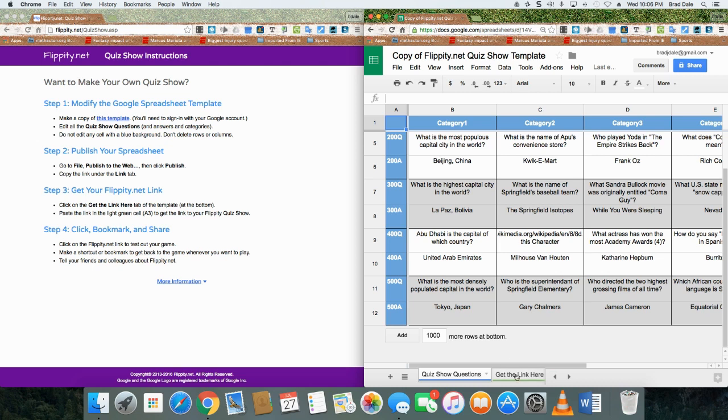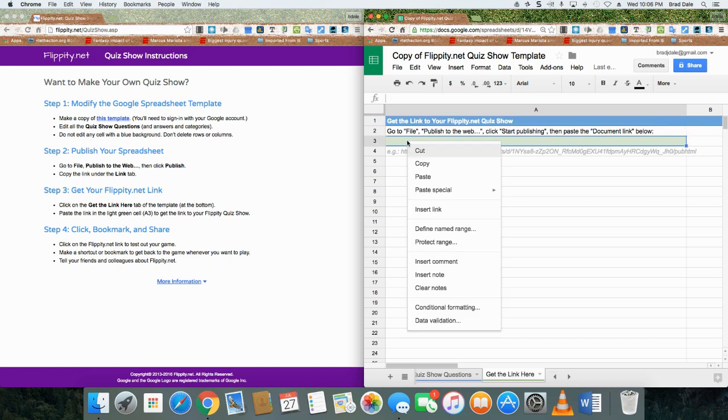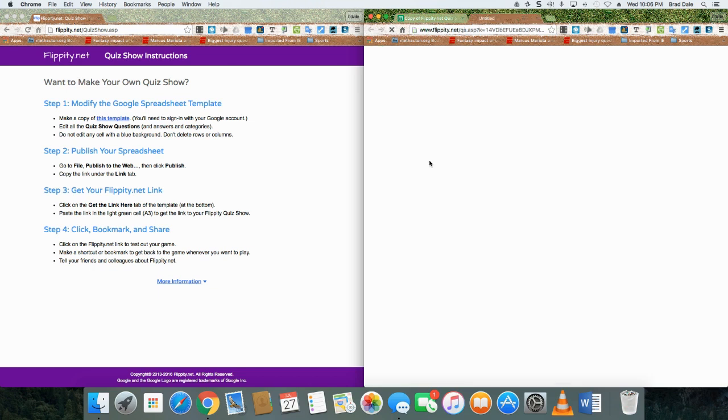Right now what we're on is right down here at the bottom of the template. You want to click on get the link here. Now in part three, you want to paste it.